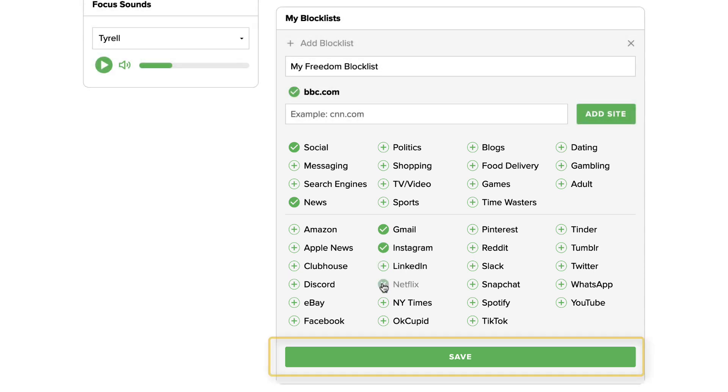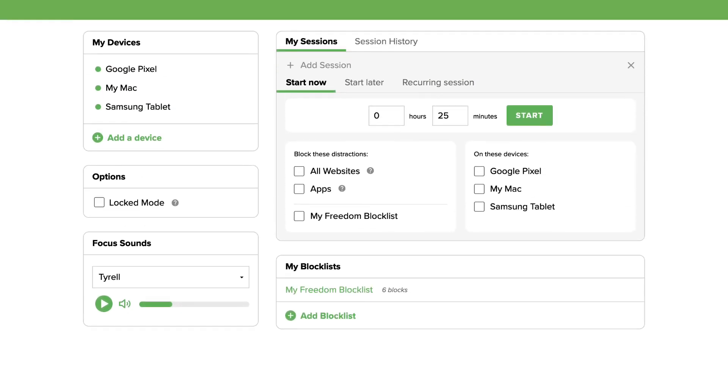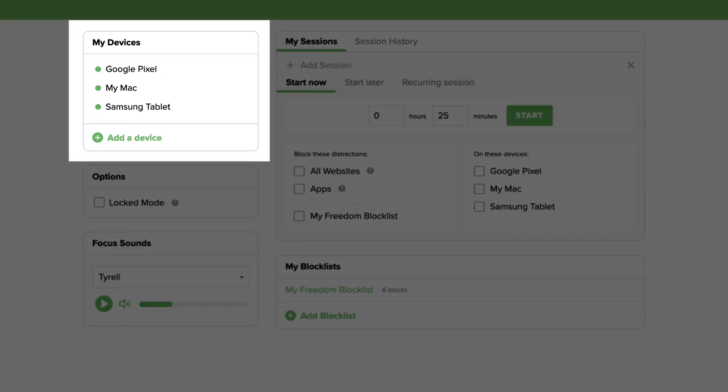When you're done, click the save button to save your block list. Your new block list will be available on all the devices you've installed Freedom on.